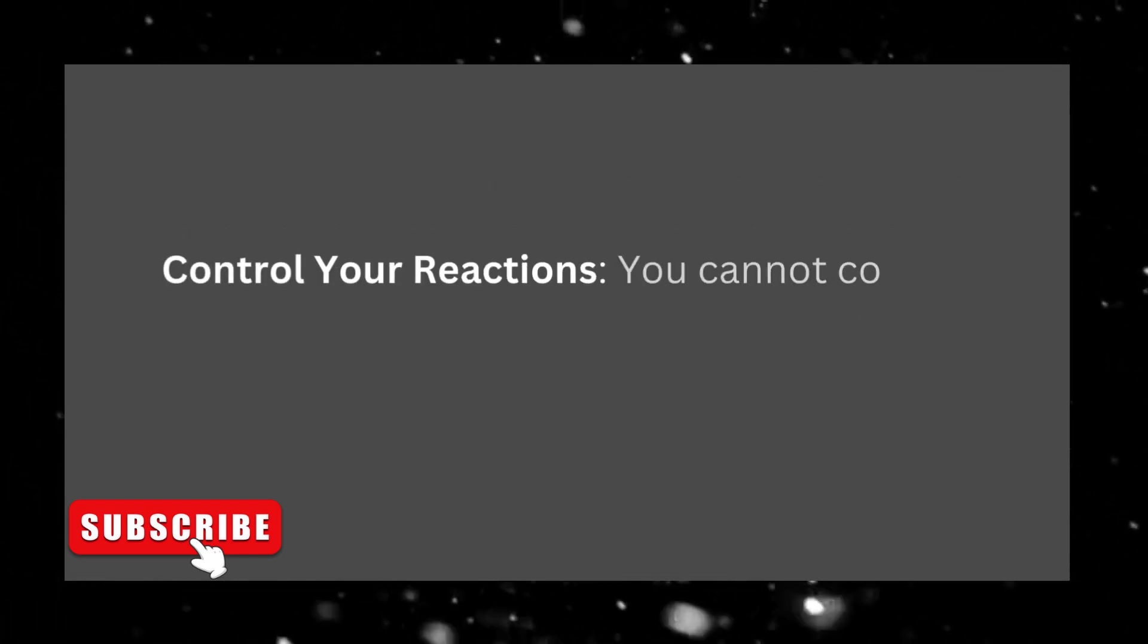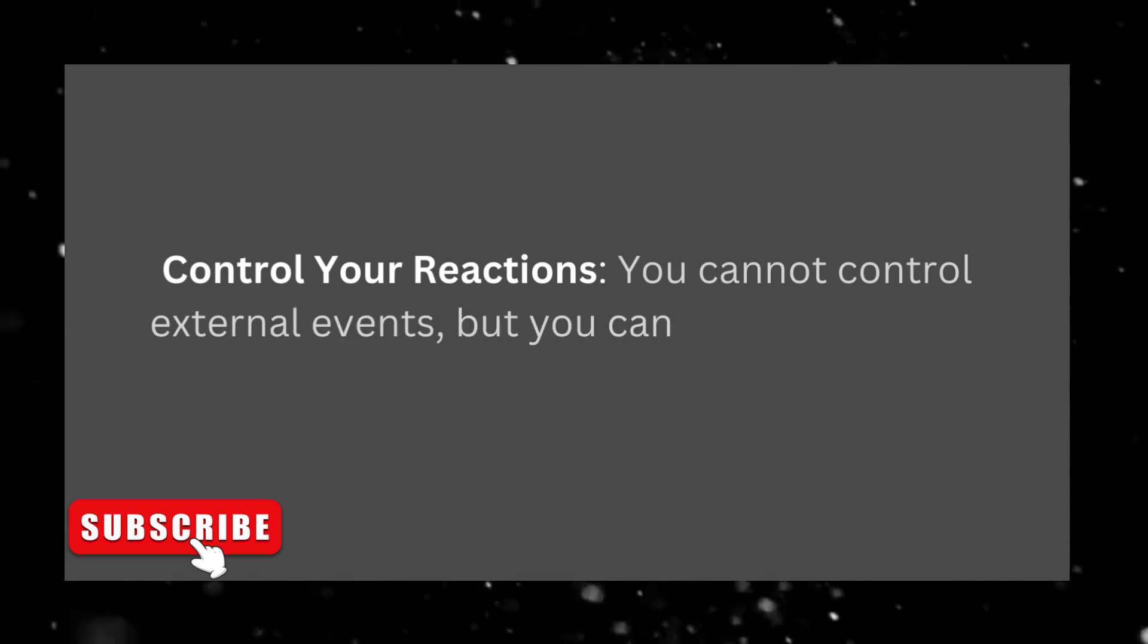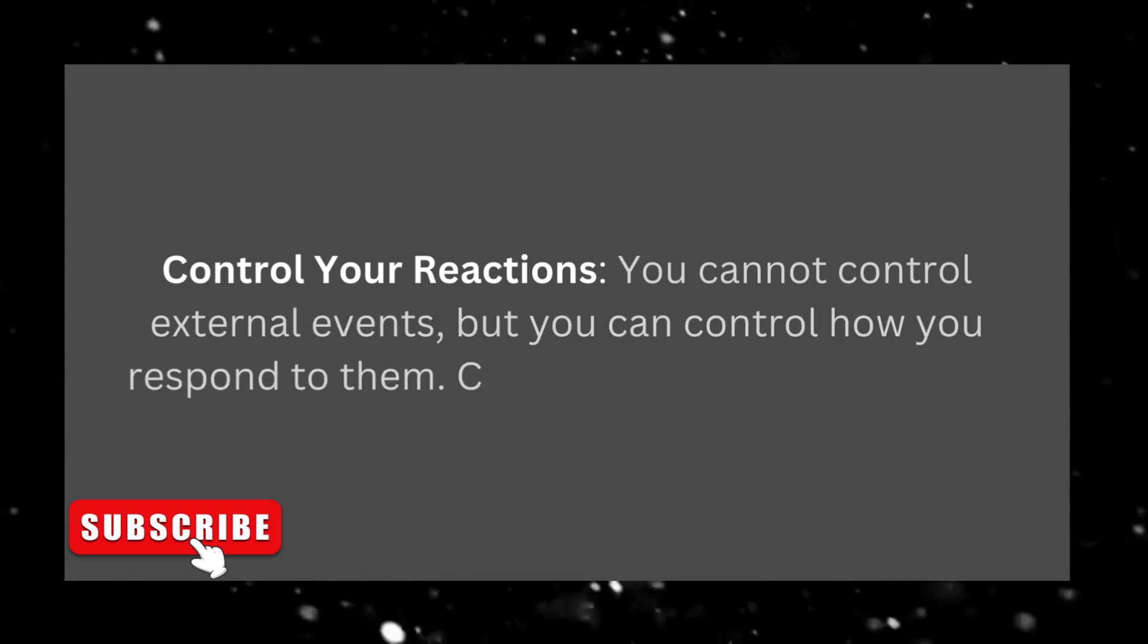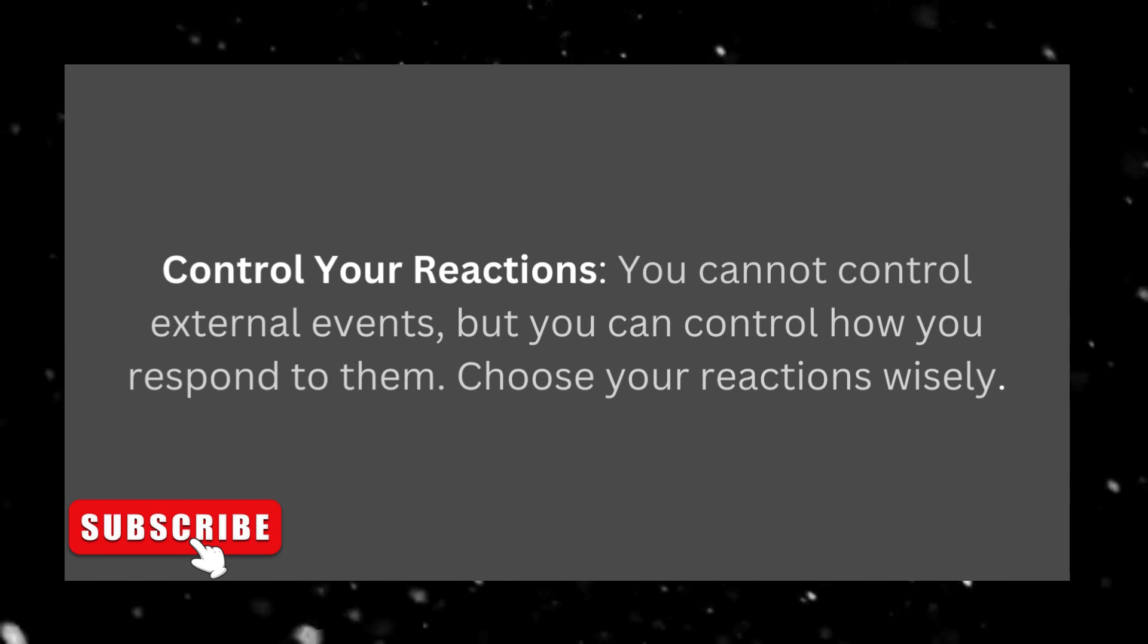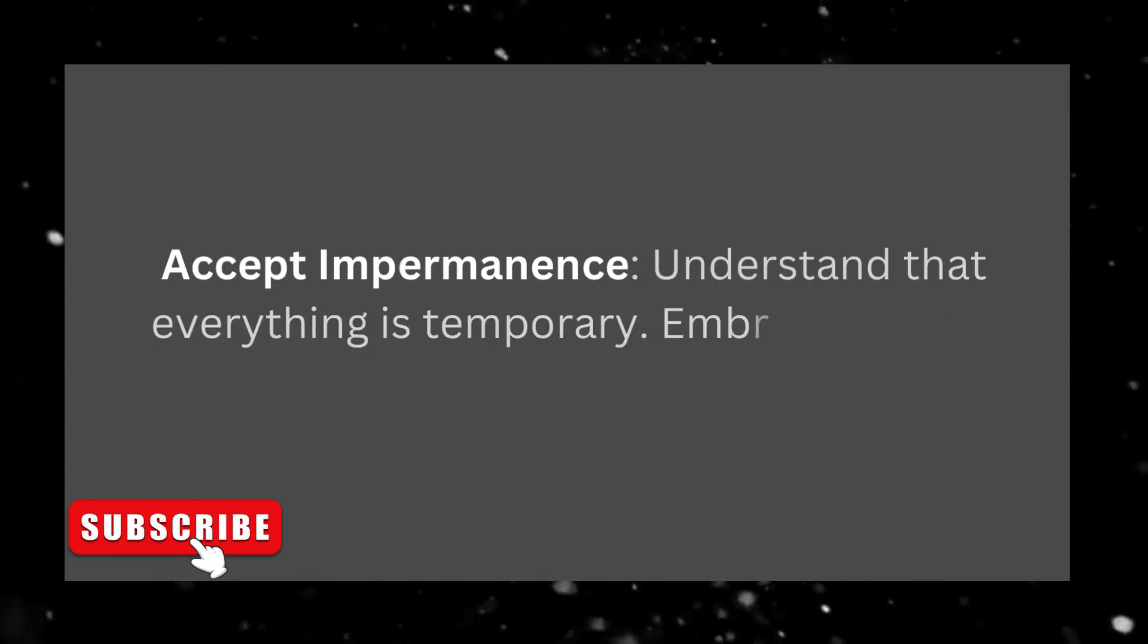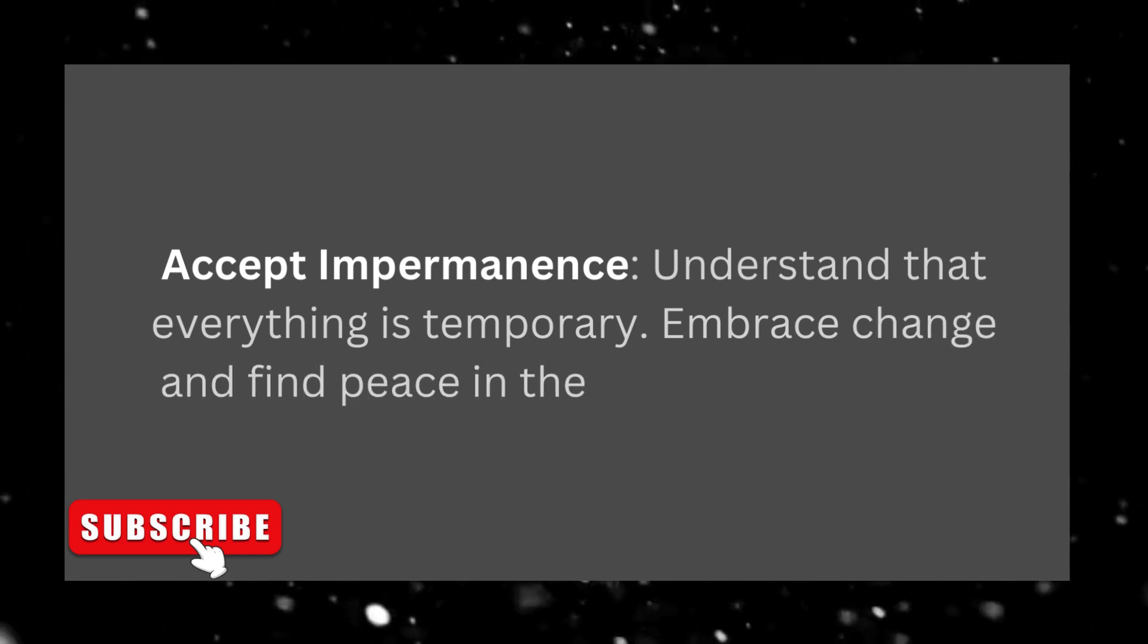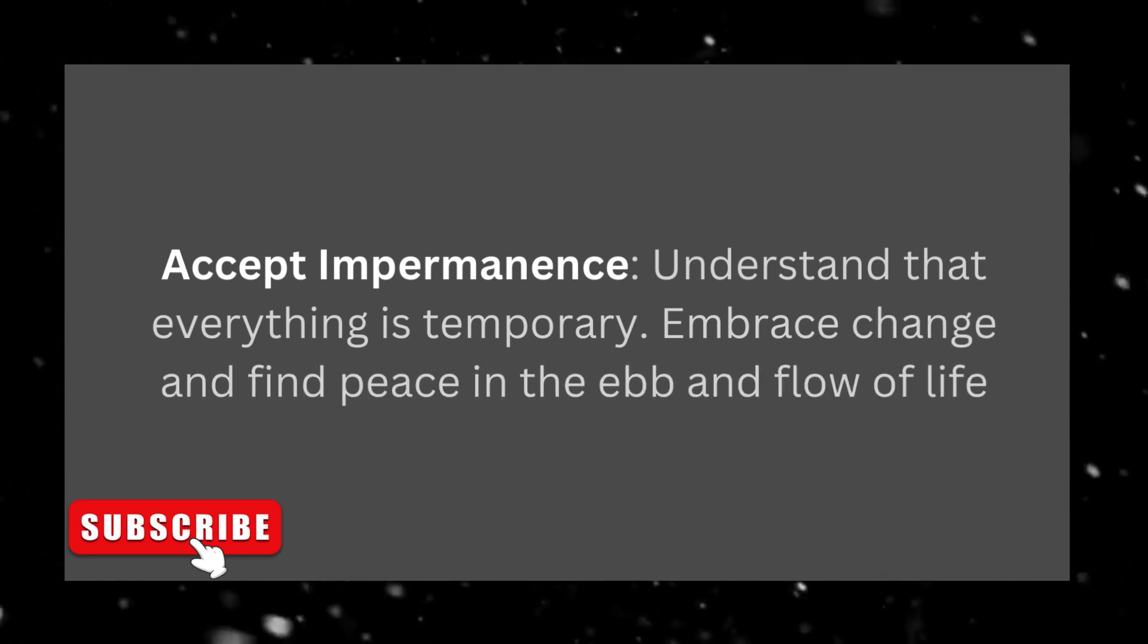Control your reactions. You cannot control external events, but you can control how you respond to them. Choose your reactions wisely. Accept impermanence, understand that everything is temporary. Embrace change and find peace in the ebb and flow of life.